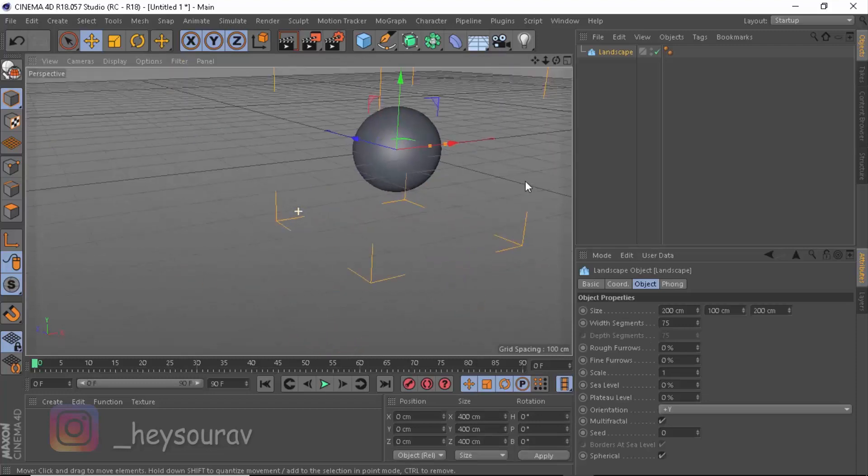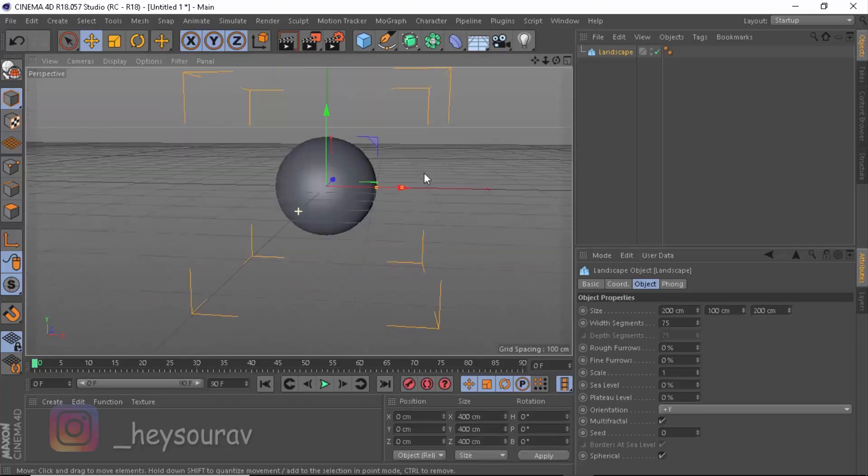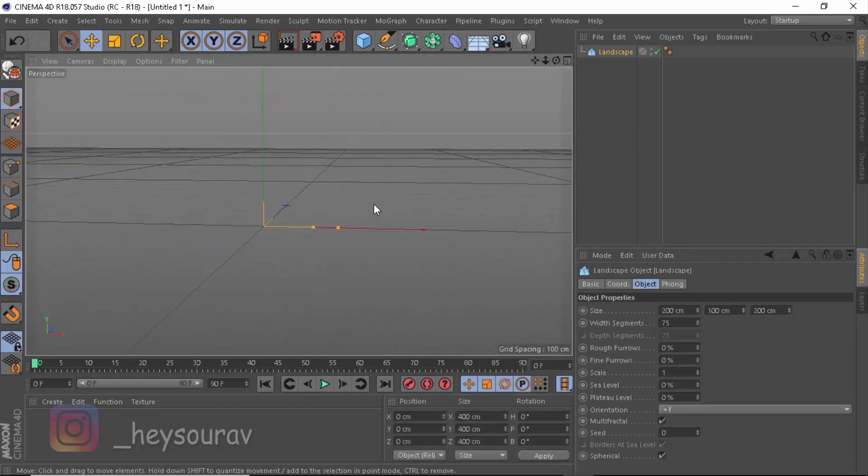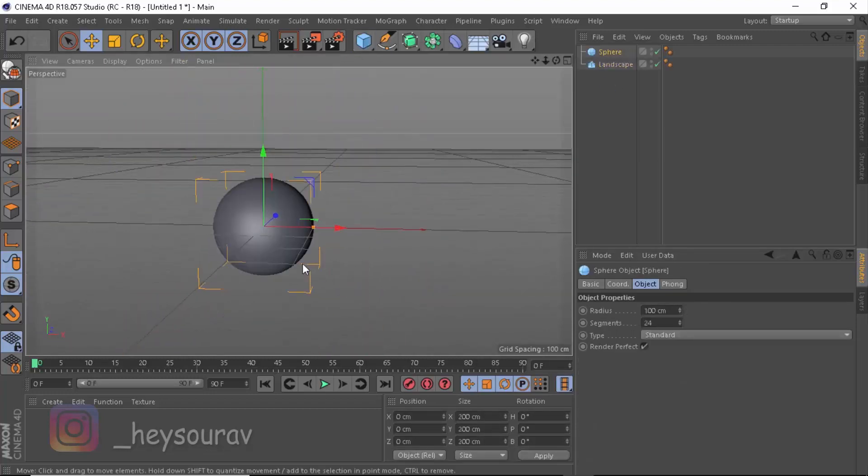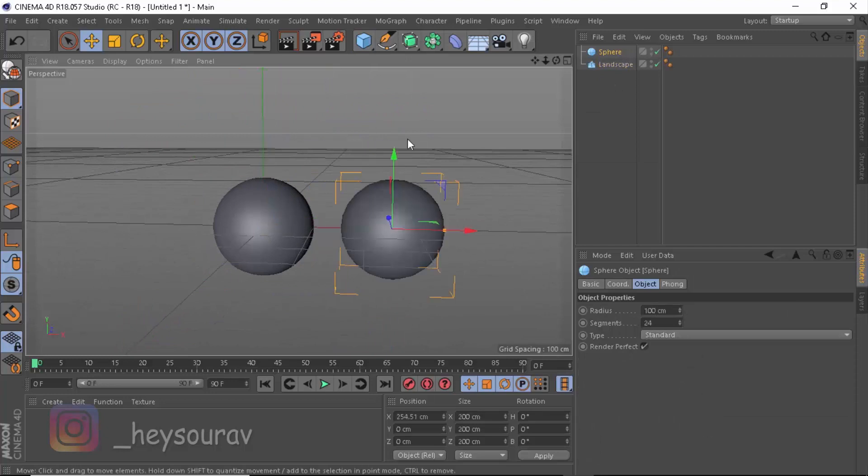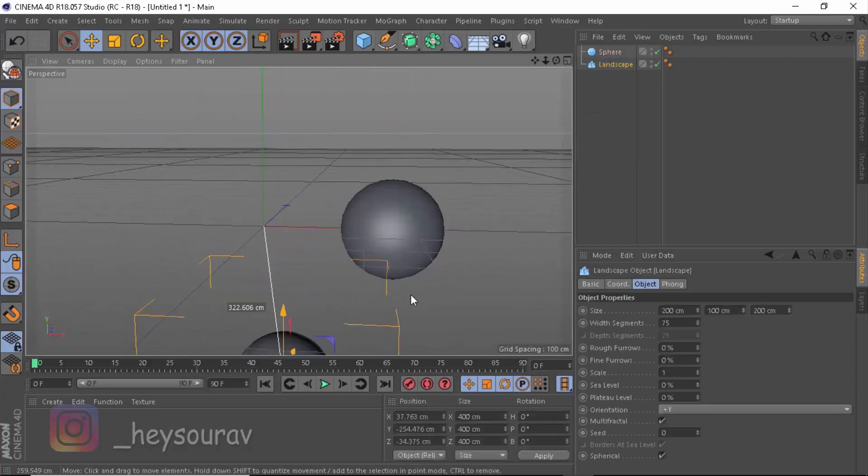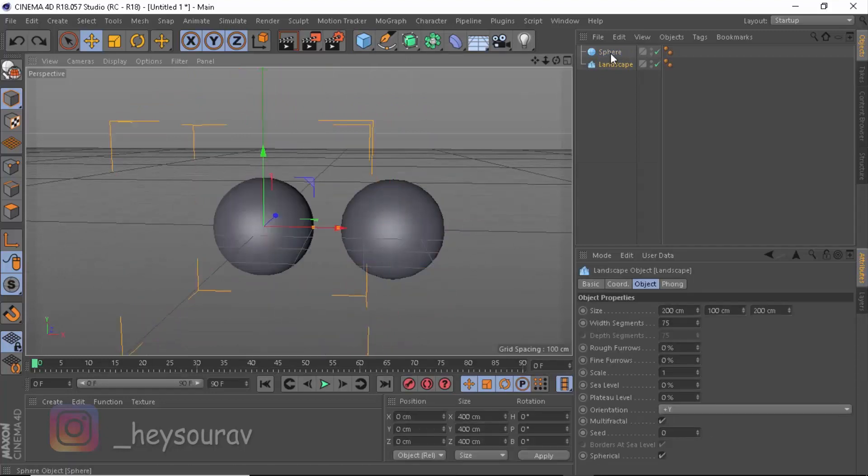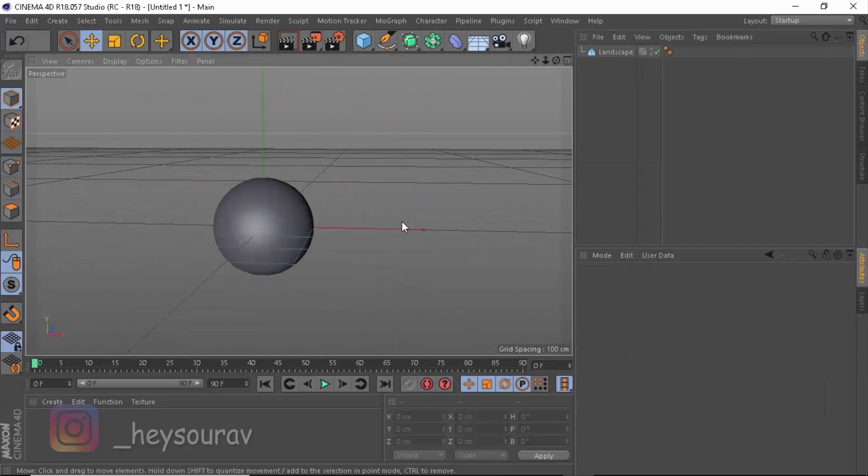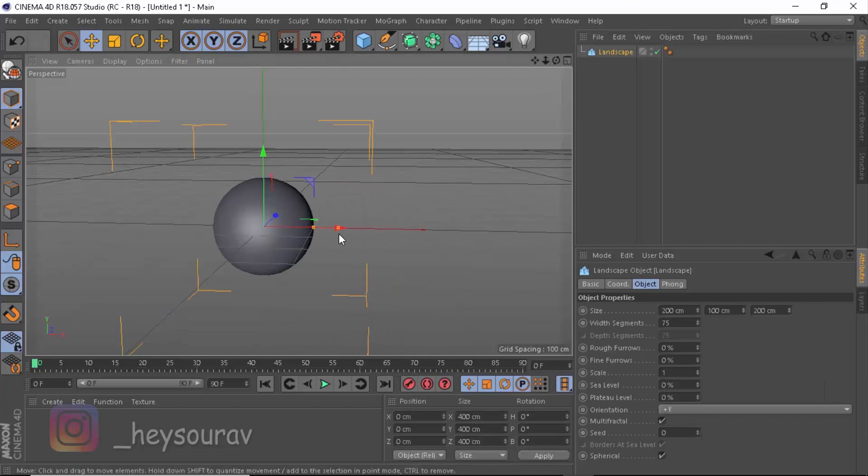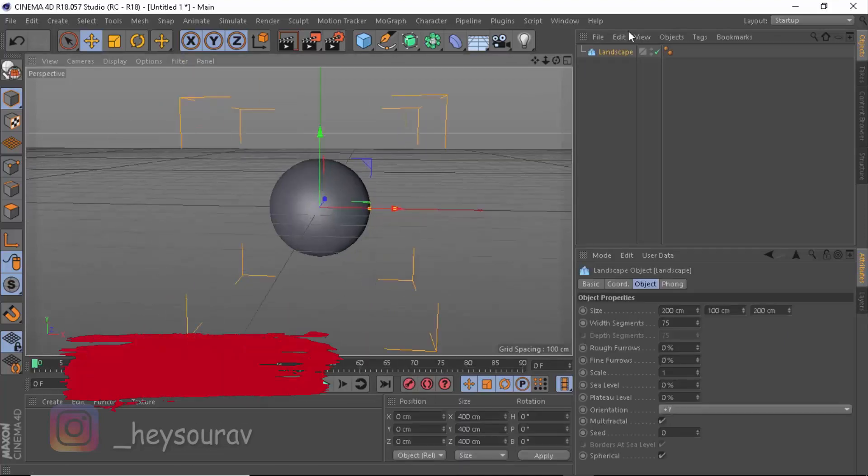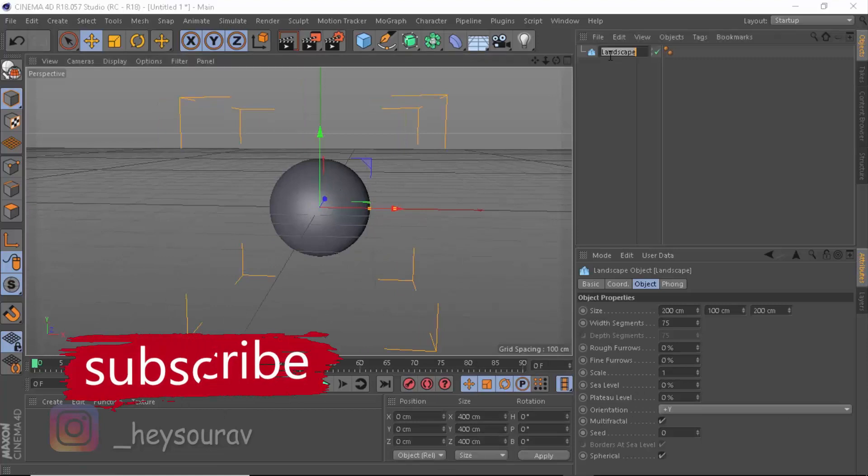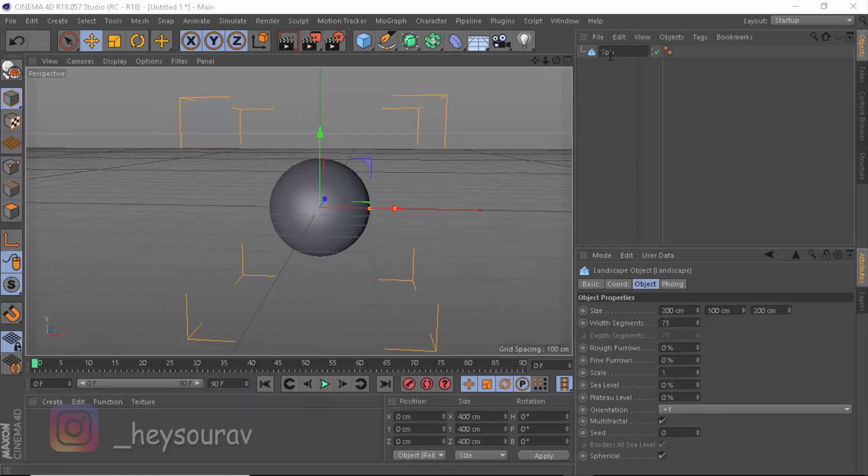Here we go, we have our Sphere, pretty much looking good. You can simply create a Sphere out of that, but it wasn't necessary to be created like something so on. So we're going to be using Landscape for now. We have our Landscape, and it's Sphere, so you can literally name it Sphere.